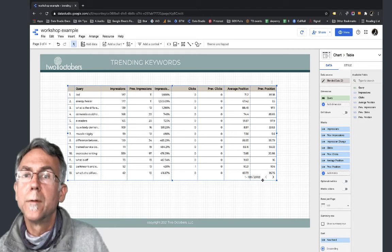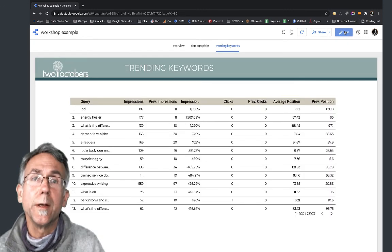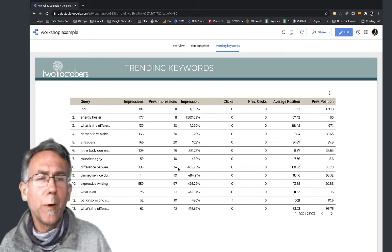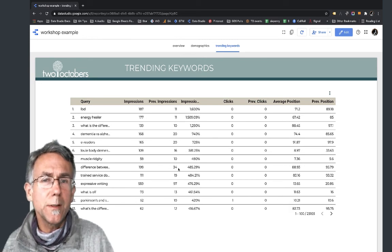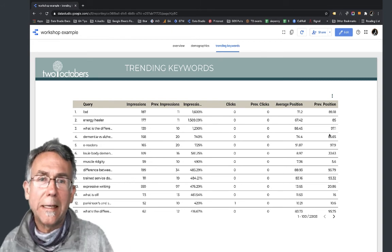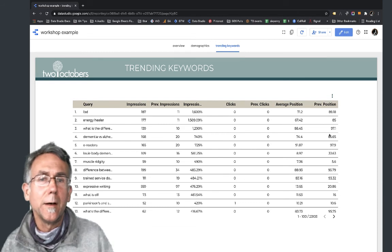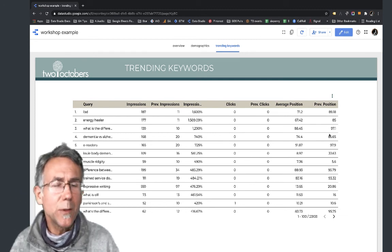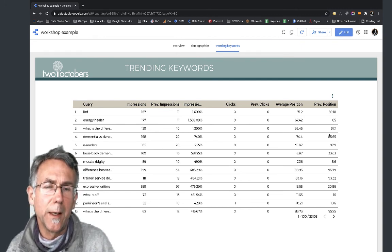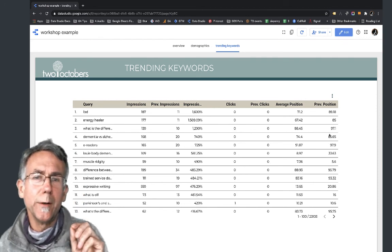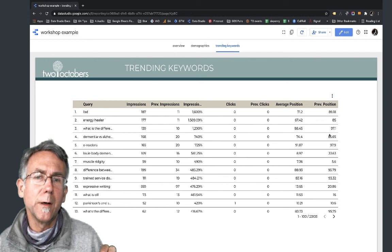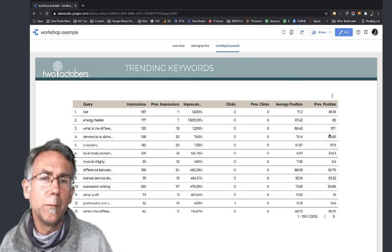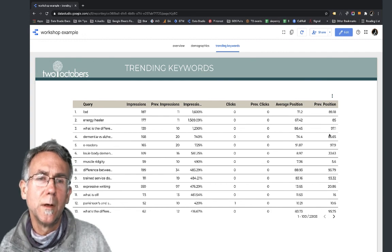There we go. Let me go ahead and view this. We now have a table from Search Console data showing the last 28 days compared to the previous 28 days, where we've seen the biggest increase in impressions - a trending keywords report using blends, a filter on the blend, and a calculated field. One thing to know is that blends can be fussy when applying filter controls. Applying the filter to the data source of the blend generally works best; applying a filter to the blend itself can be problematic unless the data exactly matches.